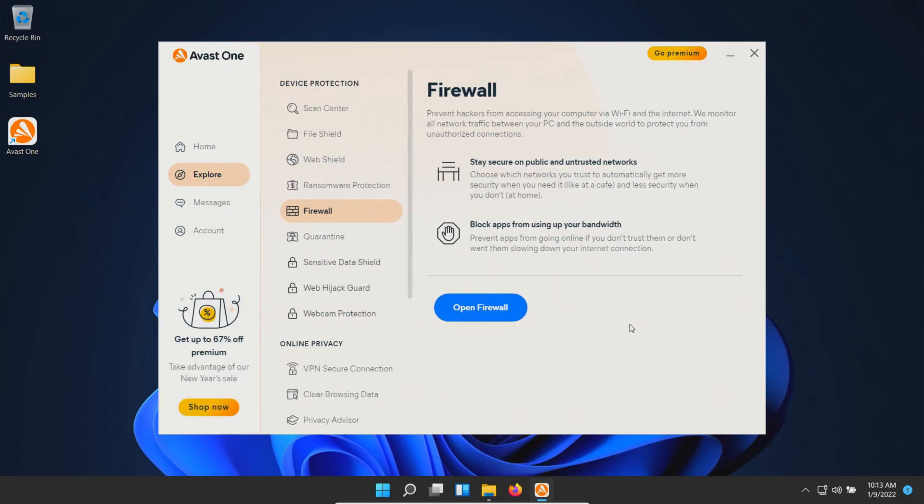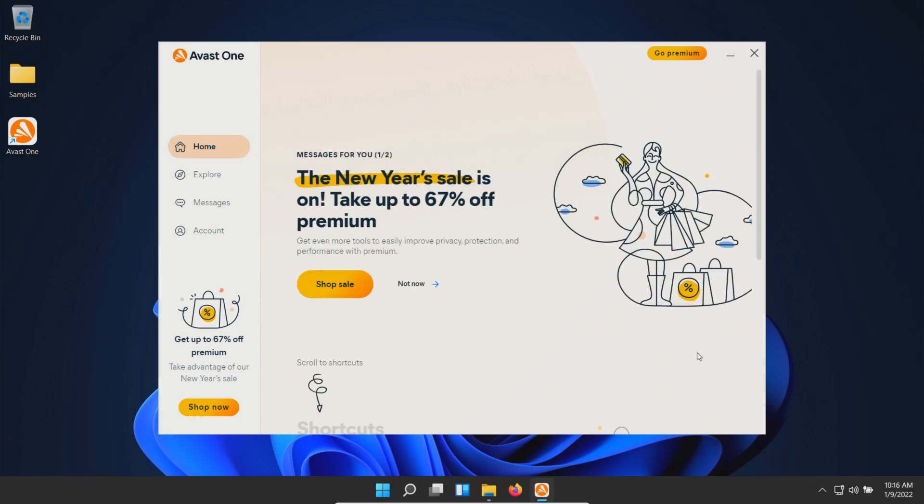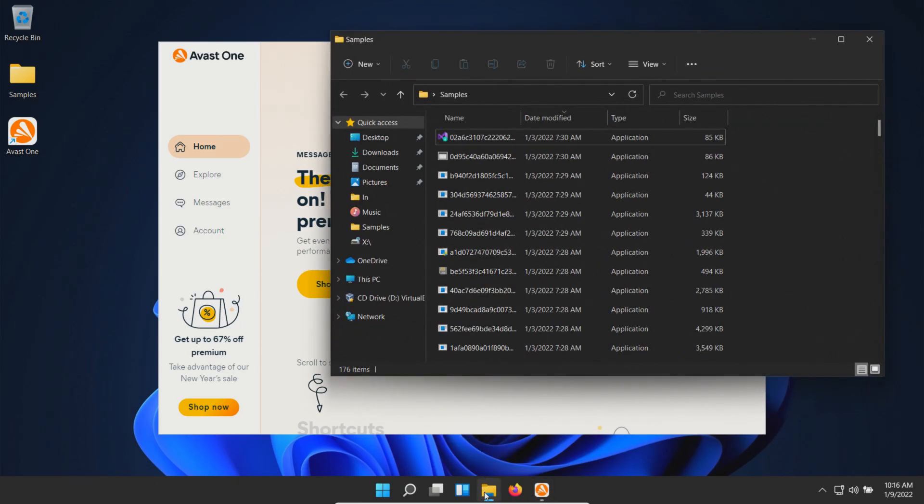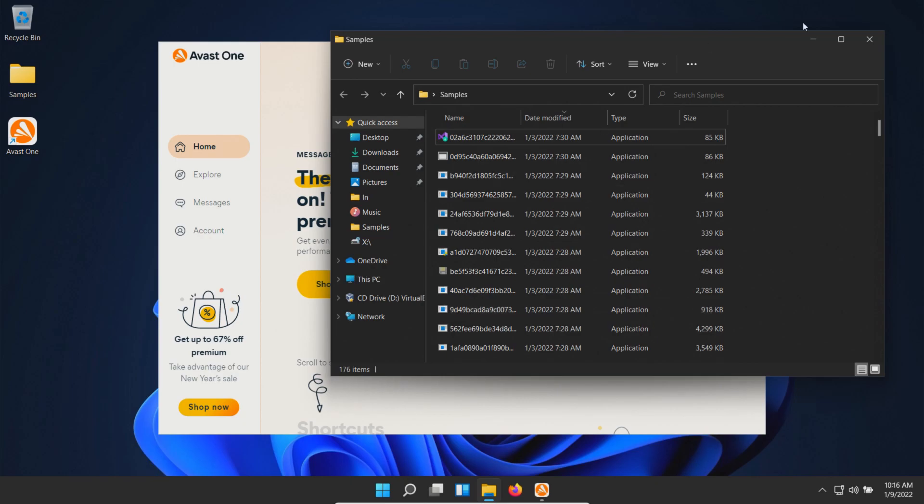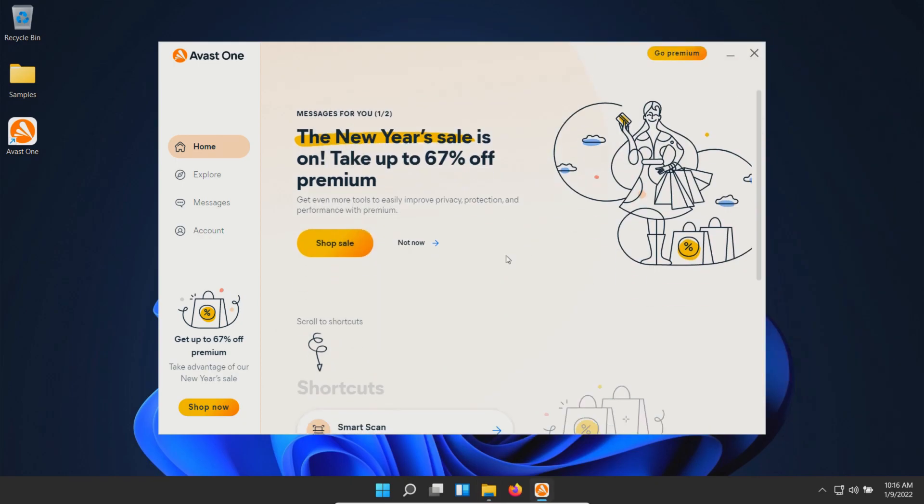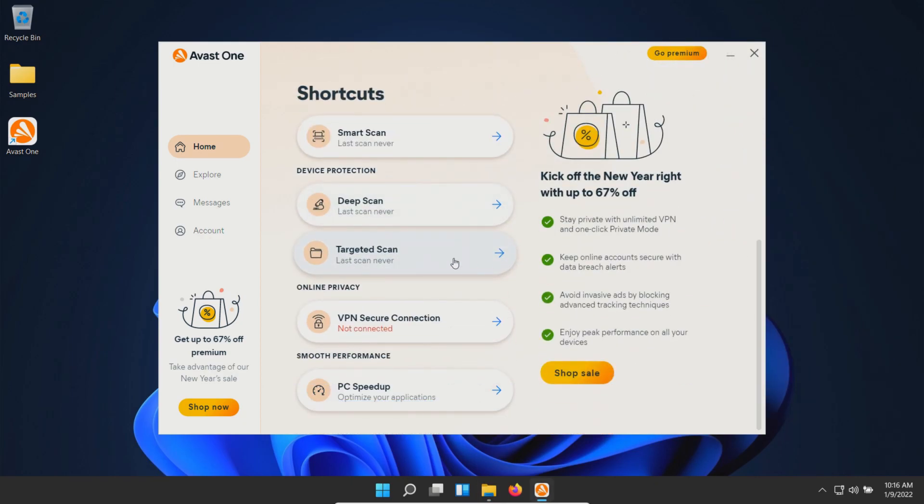So far, I haven't noticed anything pop up. Let's check our samples folder—176, so everything is still there. At this point, we'll minimize that, scroll down, and run a deep scan.